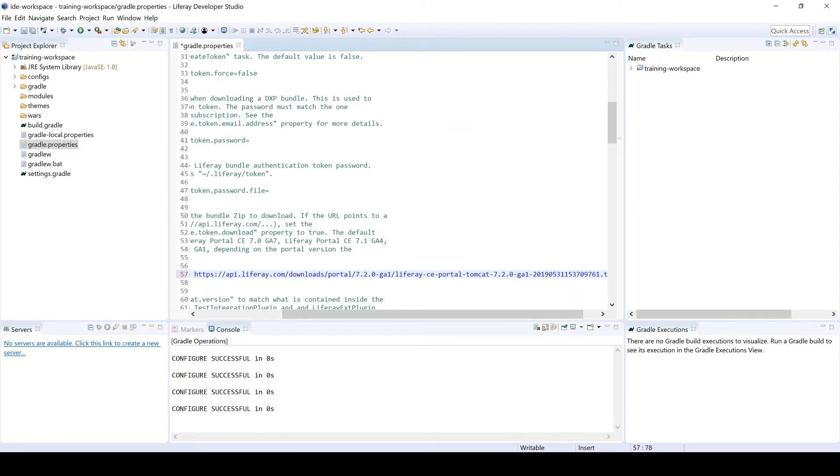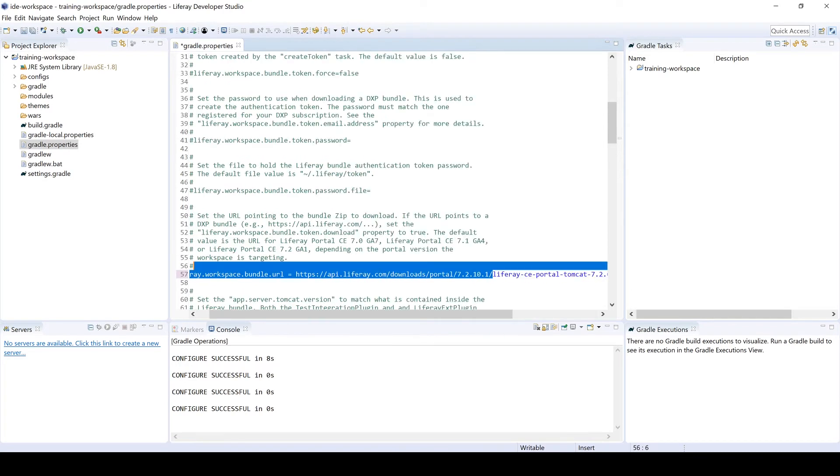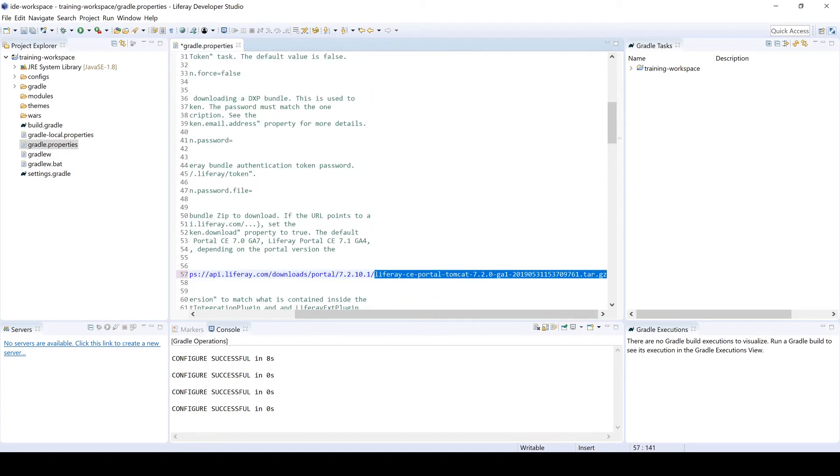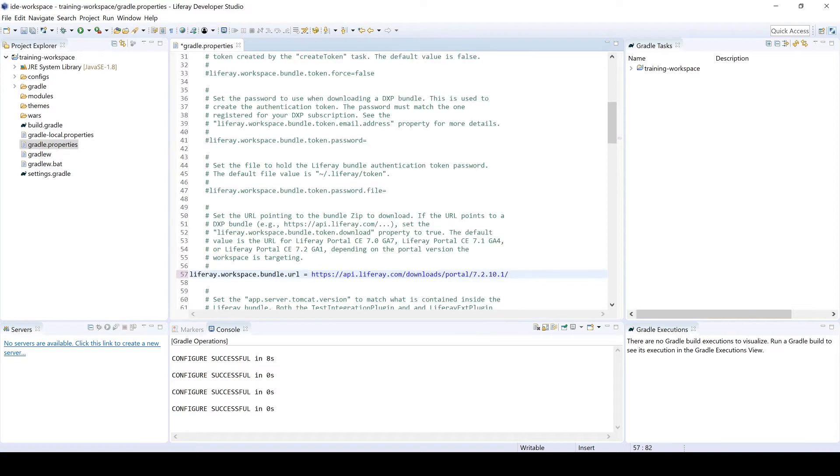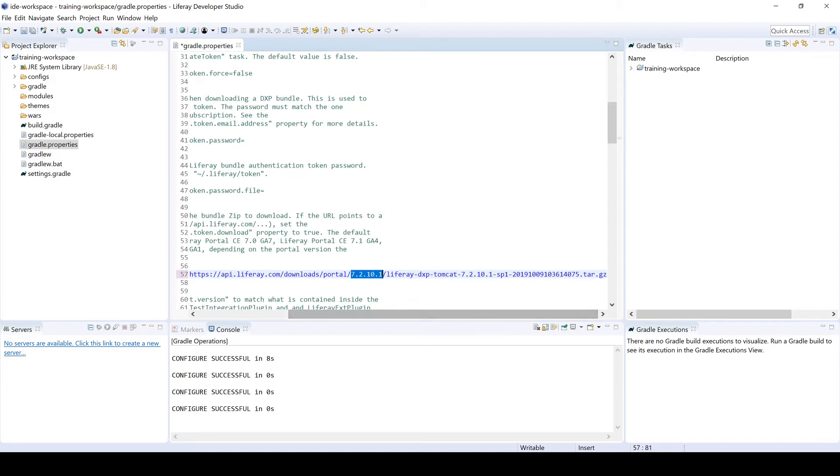Right now, I'm going to be downloading Liferay 7.2 SP1. So the syntax will look a little something like this. And then the last part is the name of the bundle that you want to download. In order to do this or to get the initial setup for the first time, I'll head over to our Help Center, download a bundle and then get the URL. So I did that earlier and this is the fully qualified name of it. So Liferay DXP 7.2 10.1 lines up with this version right here.